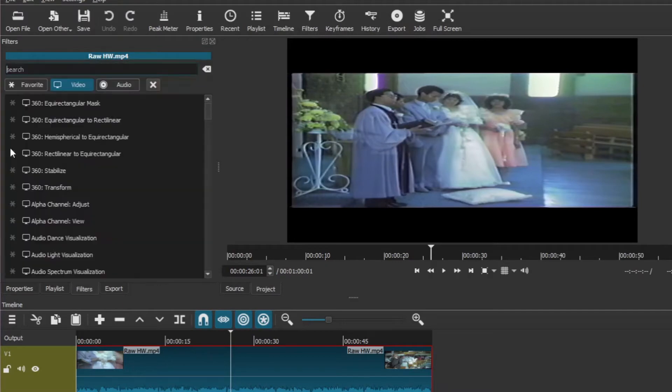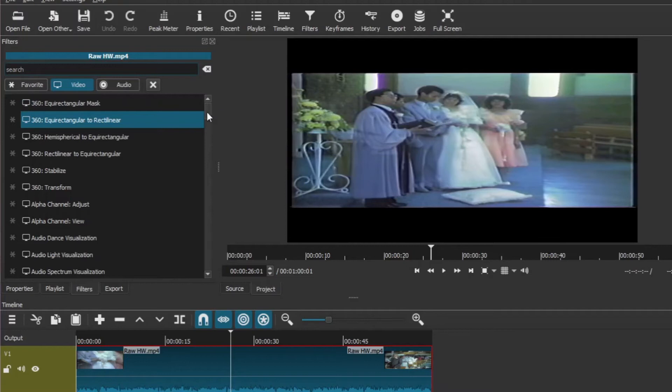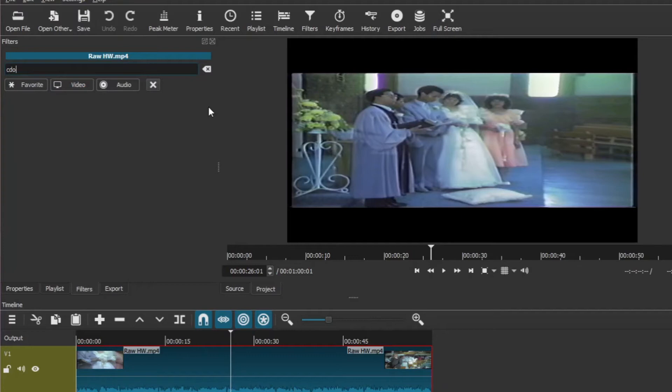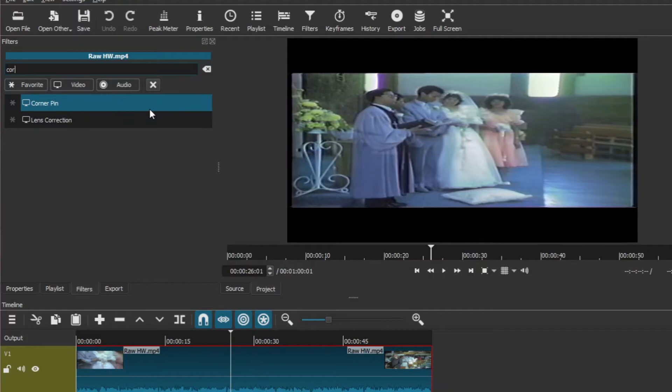Go to the Filters, and in the filters, go to the video side filters. On the video filters you can either type in or you look for corner pin. There is corner pin.